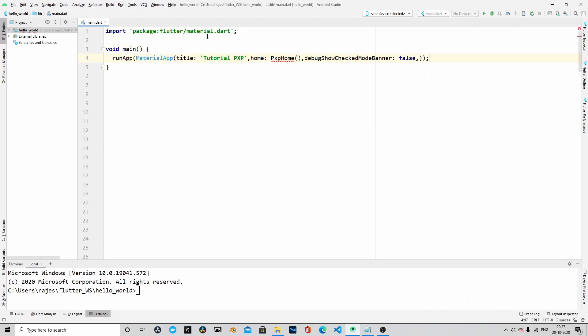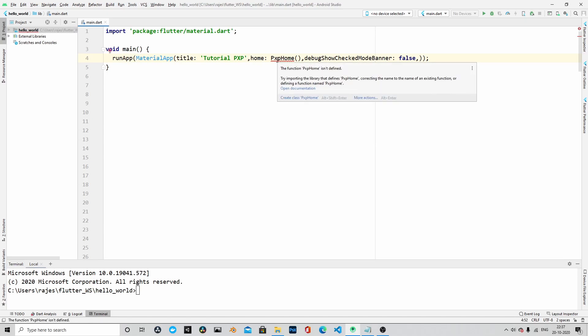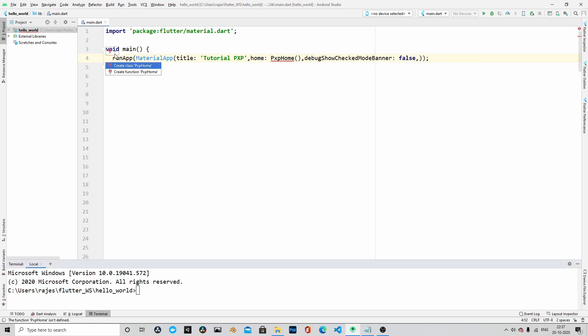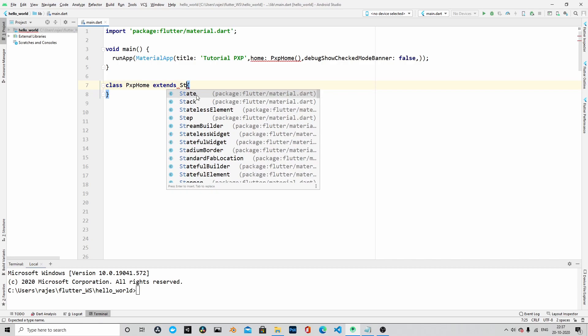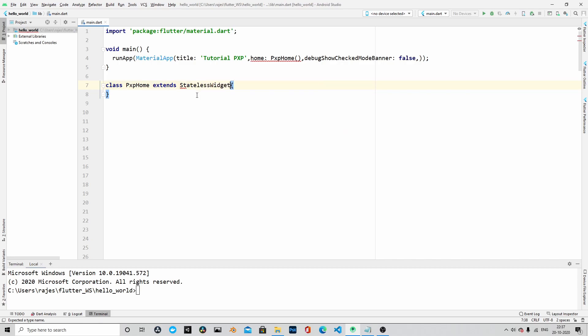Here is the blank project that we created. Let me paste this runApp function within the main method, and then let me create the class pxp form which will extend the stateless widget. Here it is, and then let's override the build method.